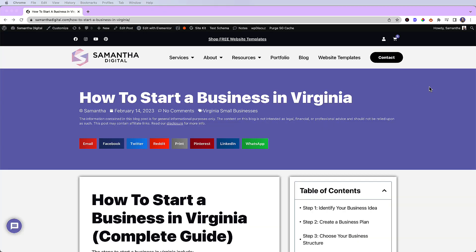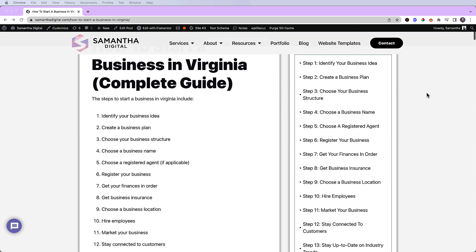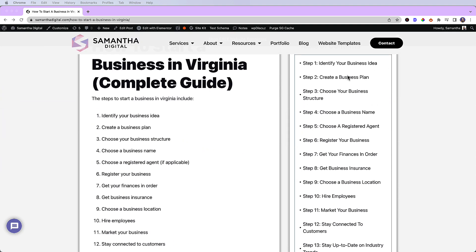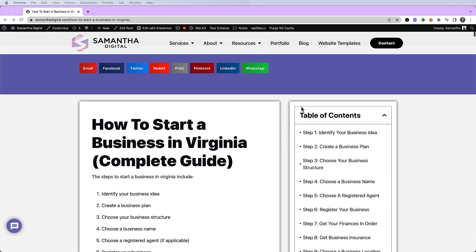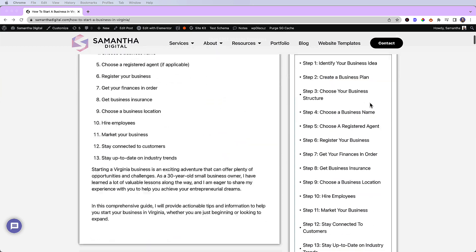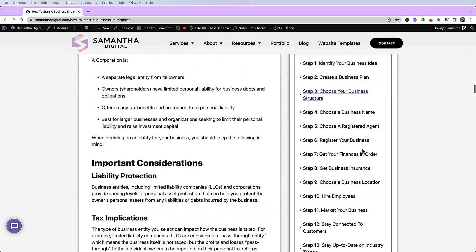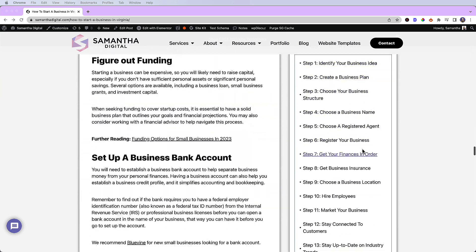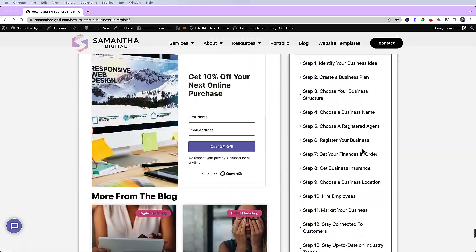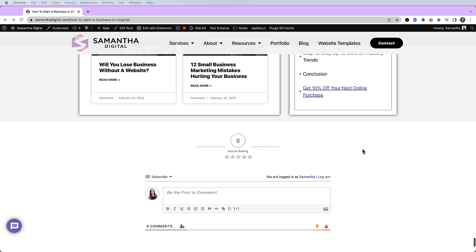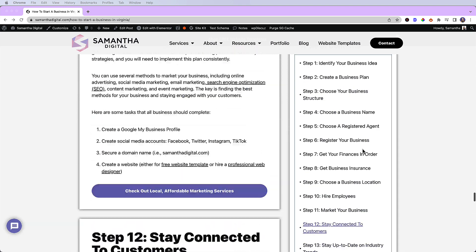All right, so the problem that we're going to solve today is right here. So as you can see, when I scroll down, I'm losing the table of contents header. This is staying sticky. Let's scroll all the way down and it stops right here.